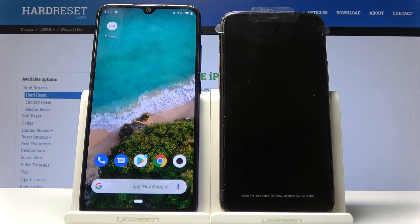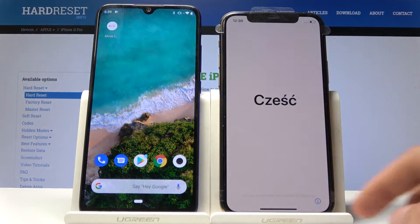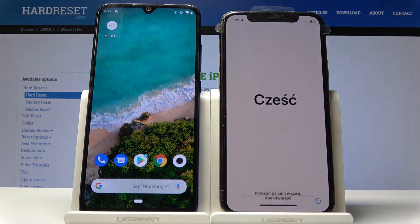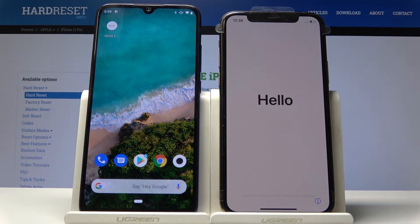Welcome! For my recent iPhone 11 Pro, today I will show you how to transfer data from an old Android to a new iPhone.